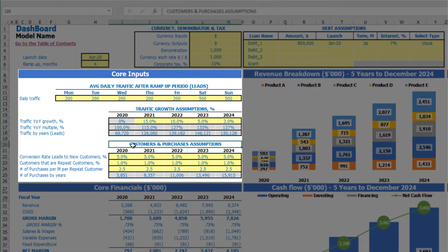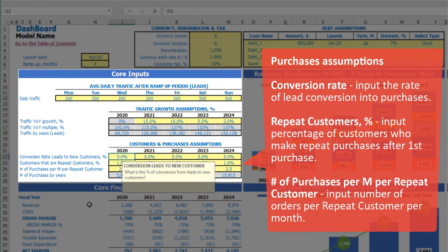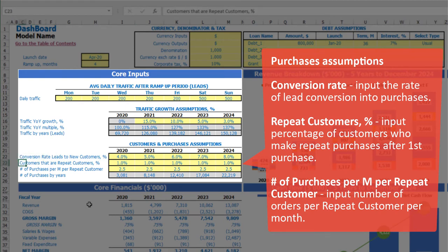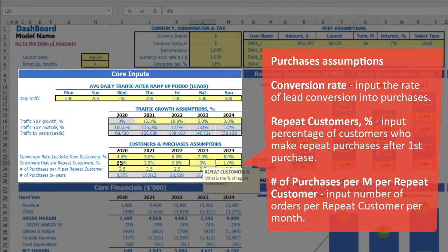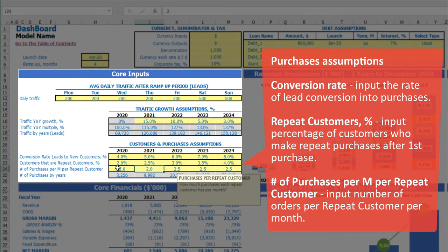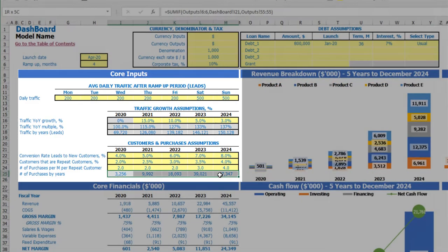Next you can input customer and purchases assumptions, which is the conversion rate from leads to new customers by year. For example, 4%, 5%, 6%, 7%, 8% for years one through five. If your customers tend to make repeated purchases, you can input the percentage of customers who will do repeated sales by year — for example 2%, 2.5%, 3%, 3.5%, 4% — and the count of purchases per month for repeated customers.